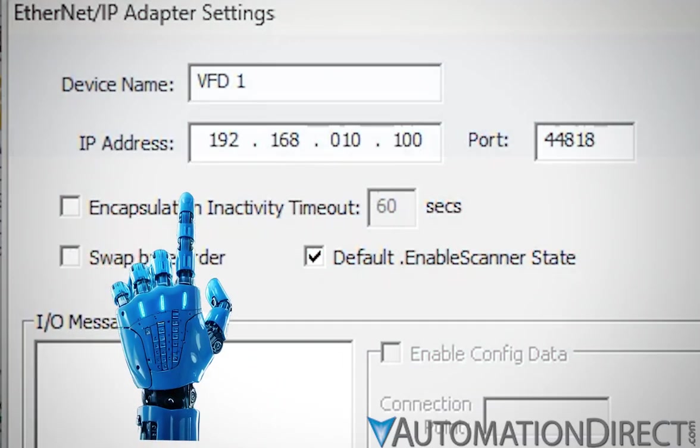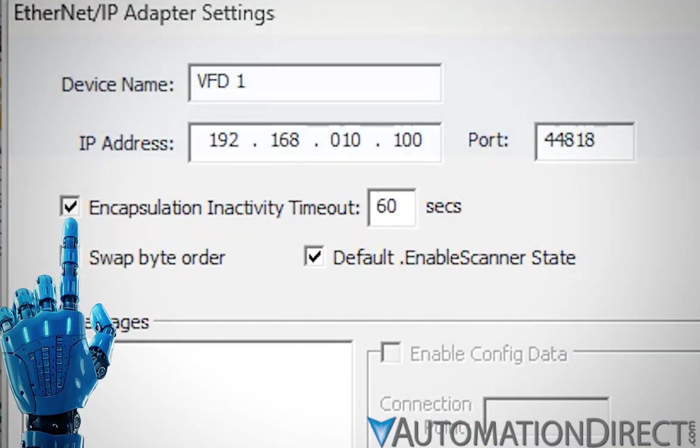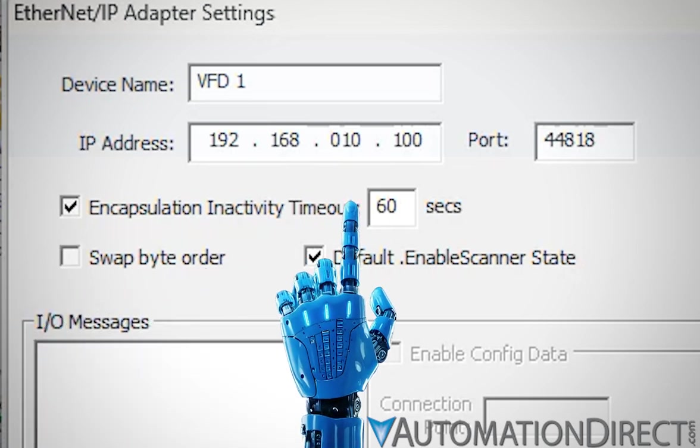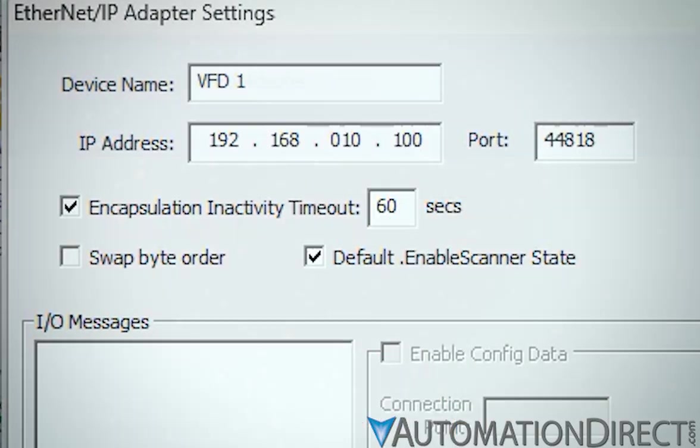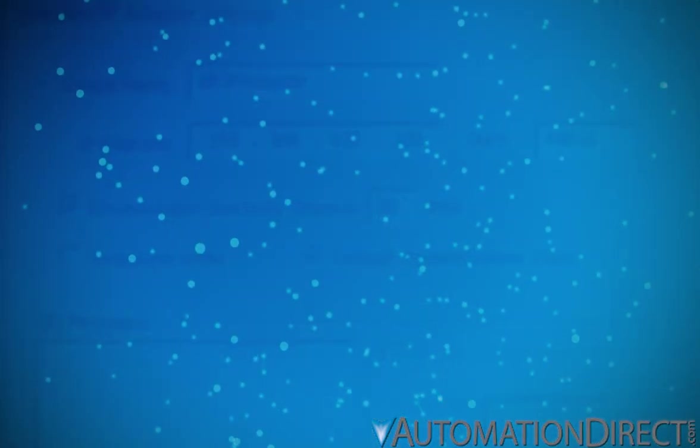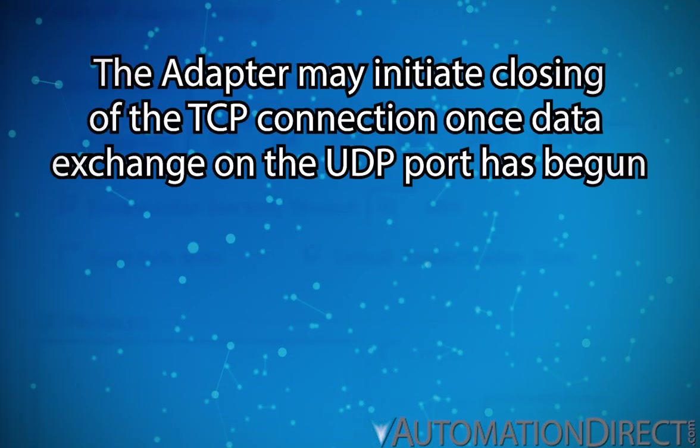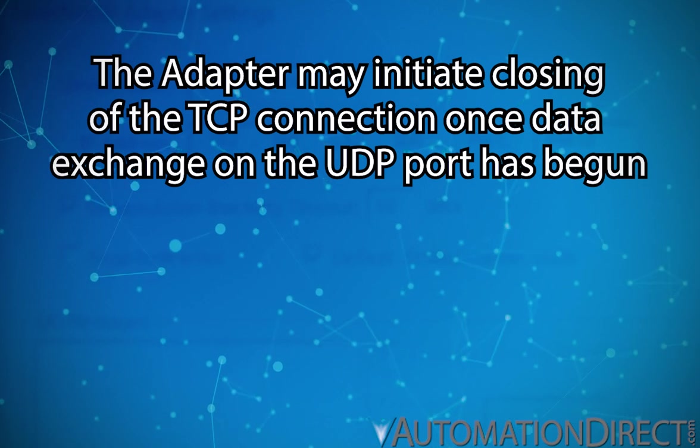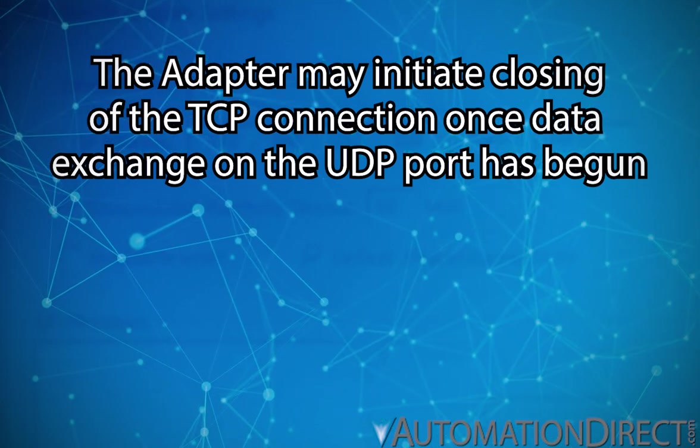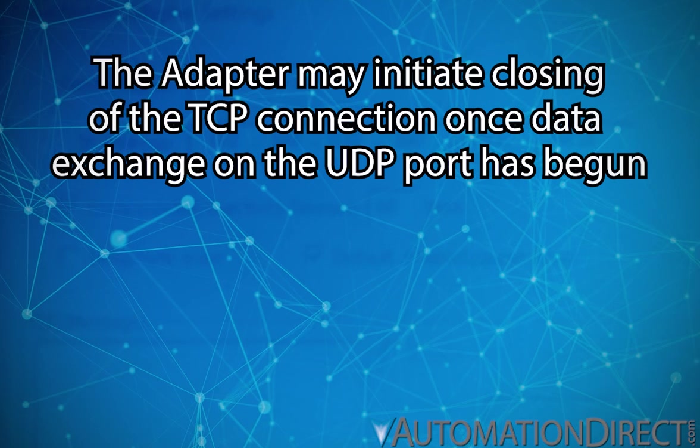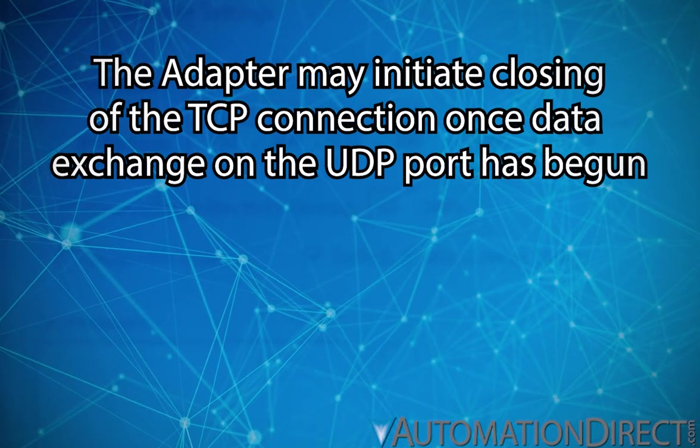The Encapsulation Inactivity Timeout field allows the user to specify how long the BRX CPU will wait before closing the TCP connection to the adapter once the I/O messaging data exchange has begun. Two things to note here. First, the adapter may also initiate the closing of the TCP connection once the I/O messaging exchange has begun. This is quite common.